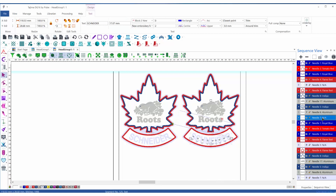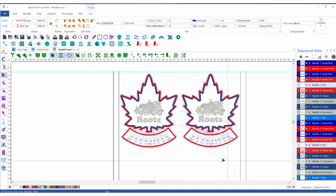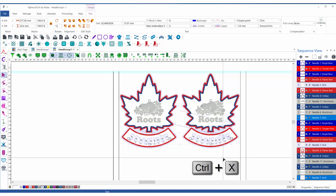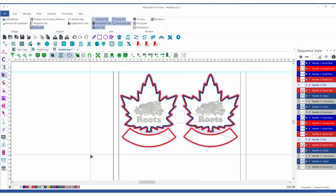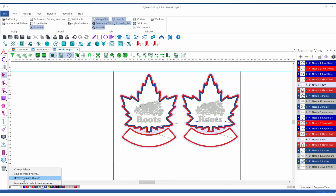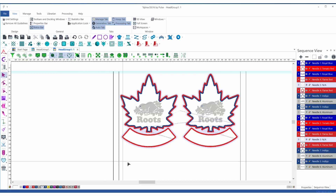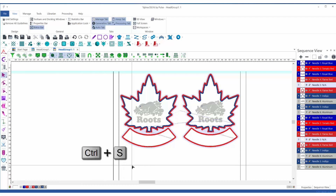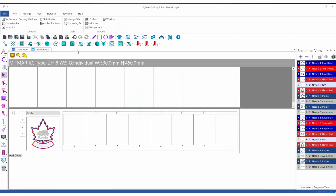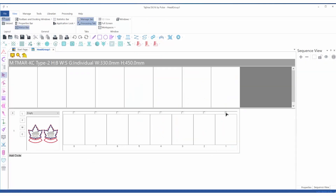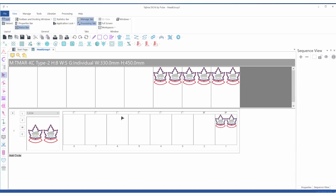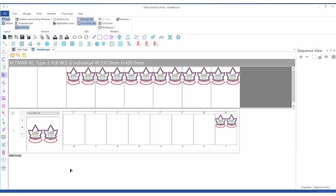Next I will select the text segments, which are going to be the individual names, and I will cut them out with Control X, keeping them in the clipboard. Let's also remove the unused threads. Once this is done, I save with Control S and close the tab. When I click on each one of the eight heads, we will have these two large emblems aligned on the top of the frame.